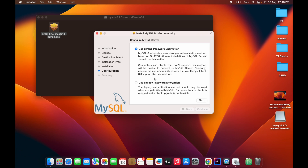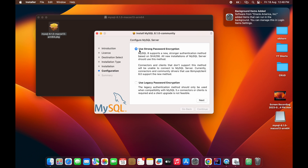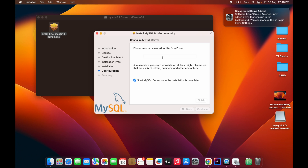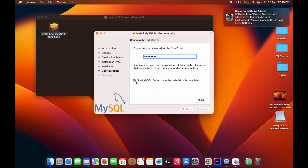When the installation completes, select 'Strong Password Encryption' and click Next. Here you need to type a password for the root user. Make sure you save whatever you type here — in a notepad or somewhere safe — because you will need this password to log into MySQL. Enter your password and click Finish. There is a checkbox to start the MySQL server once installation is complete, so you can check that and click Finish.